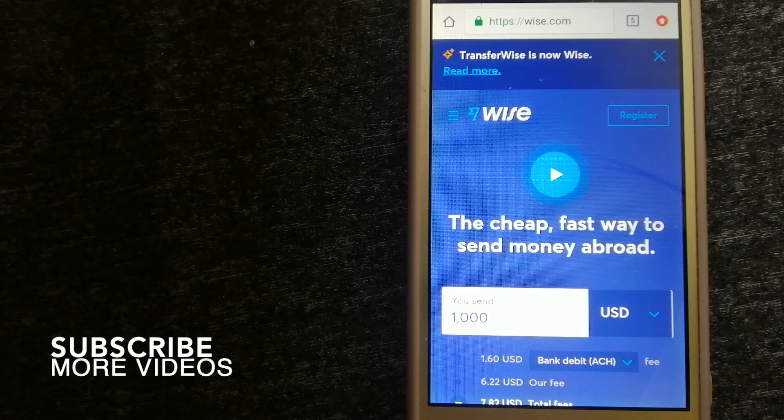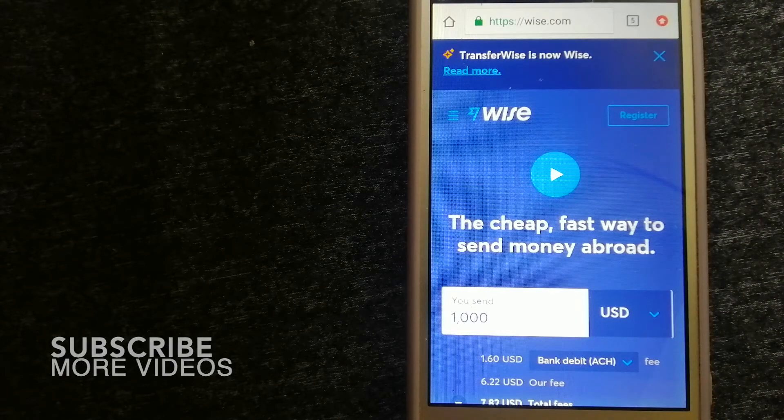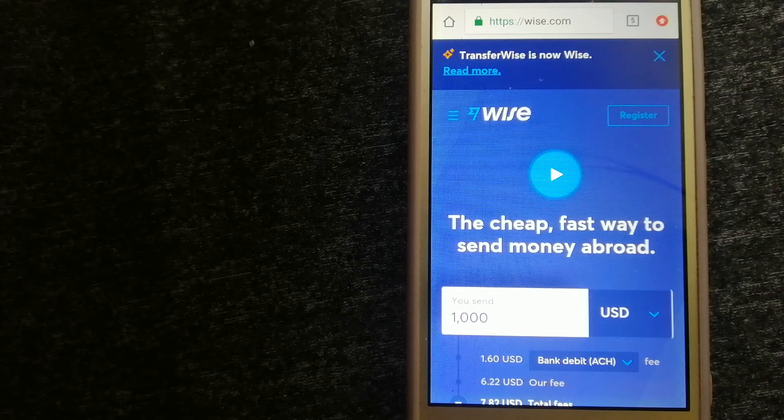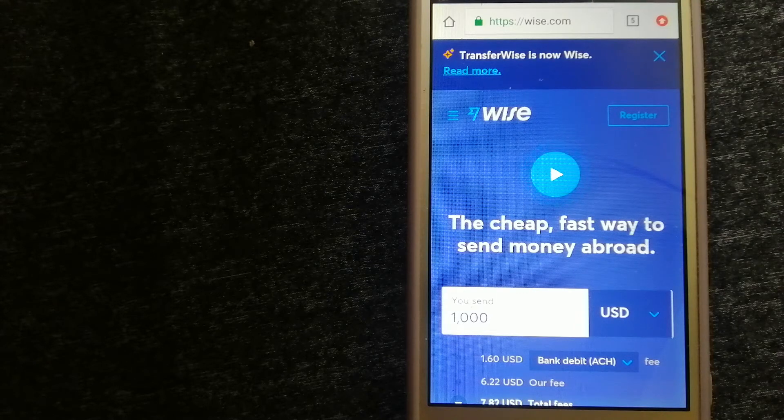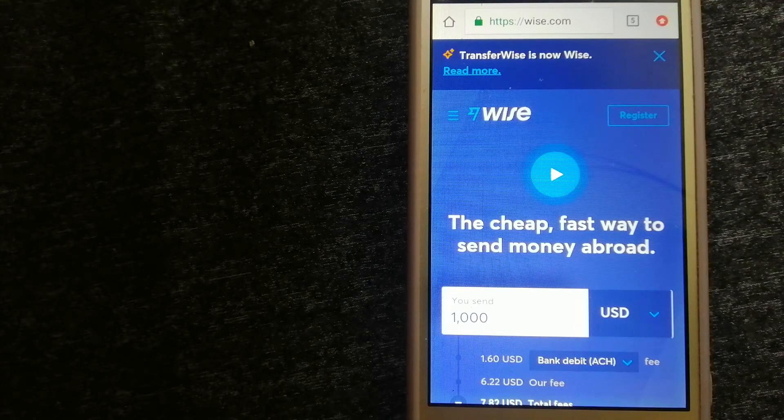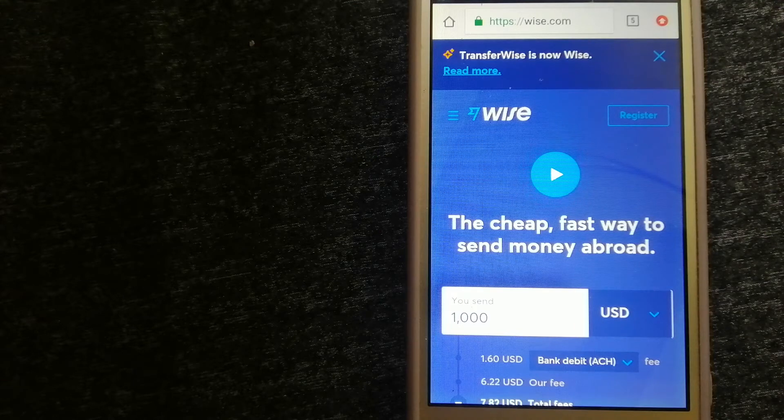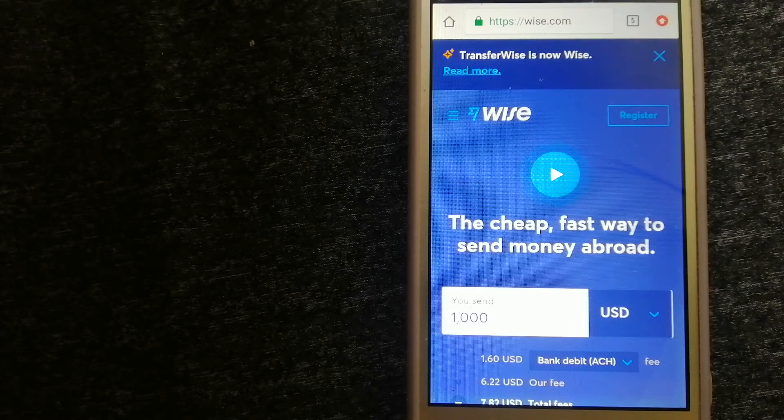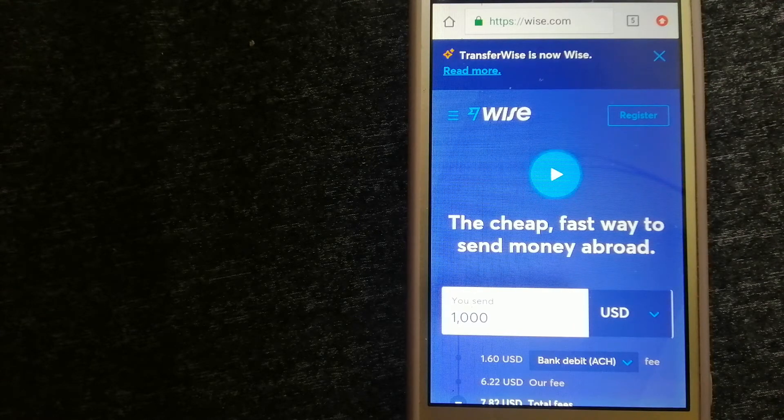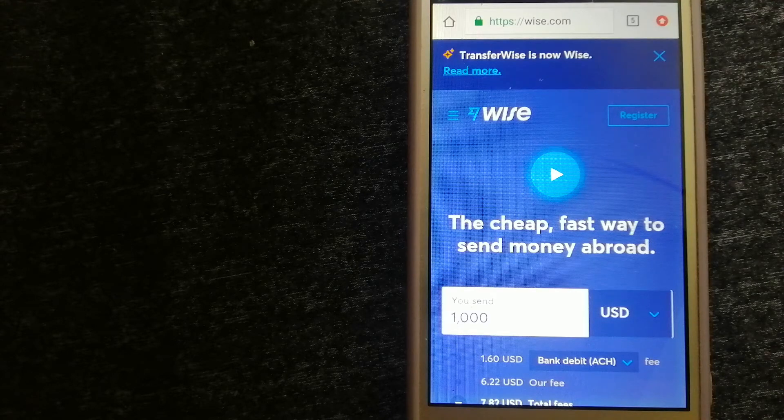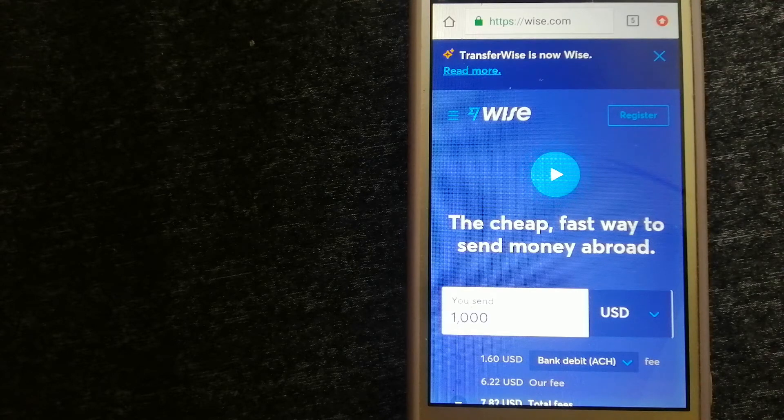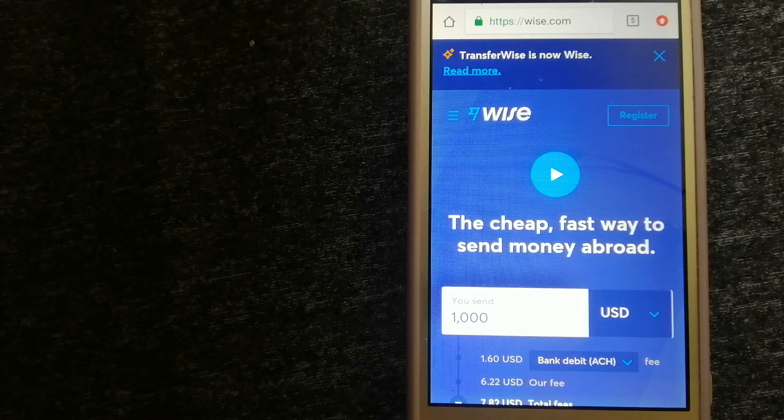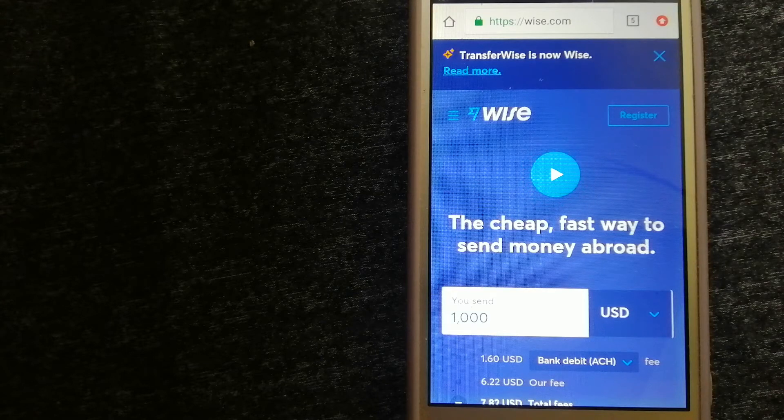Our first option is Wise, formerly known as TransferWise. People on every continent around the world are choosing Wise to help them live, travel, and work internationally. They have the fairest and easiest way to send money overseas.